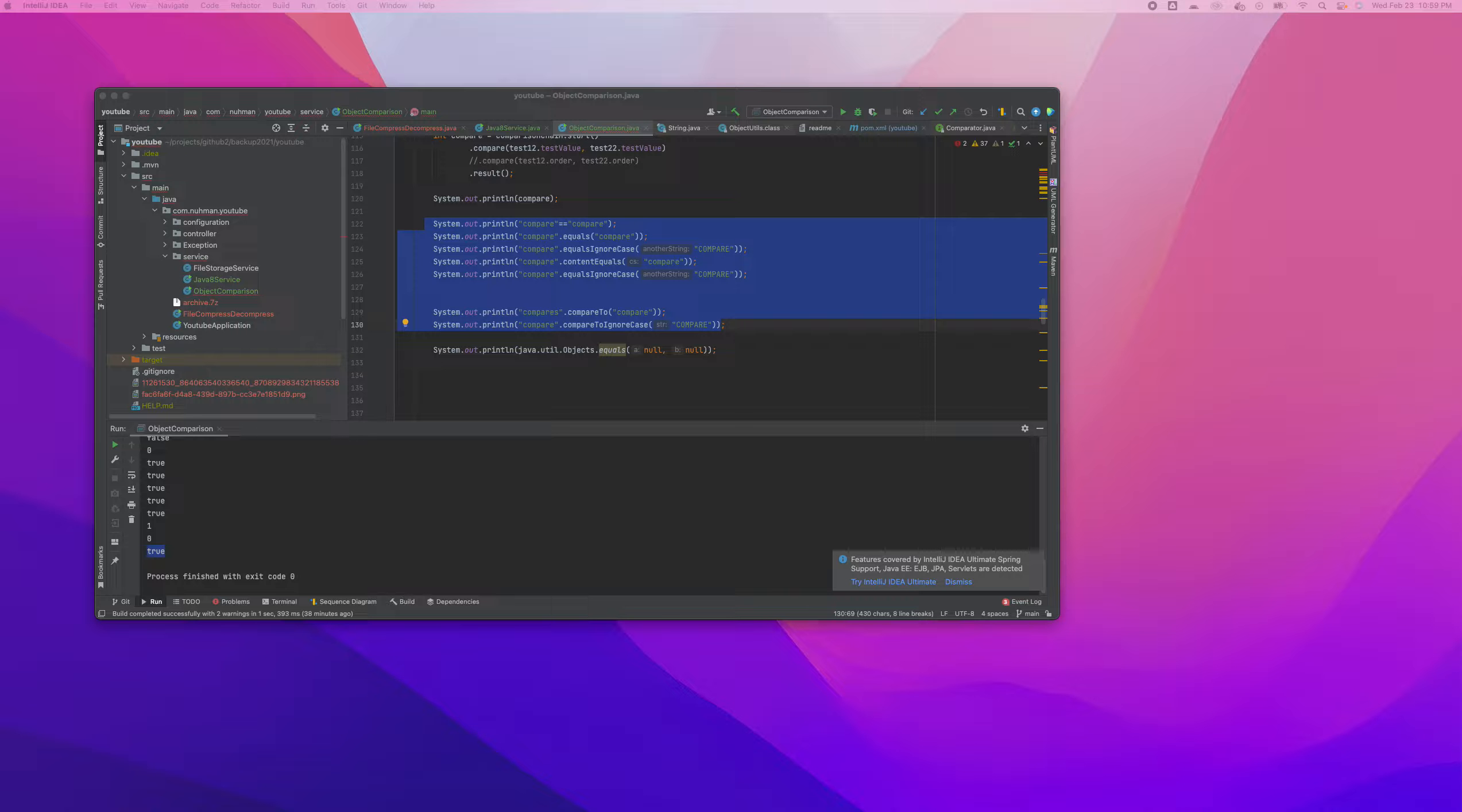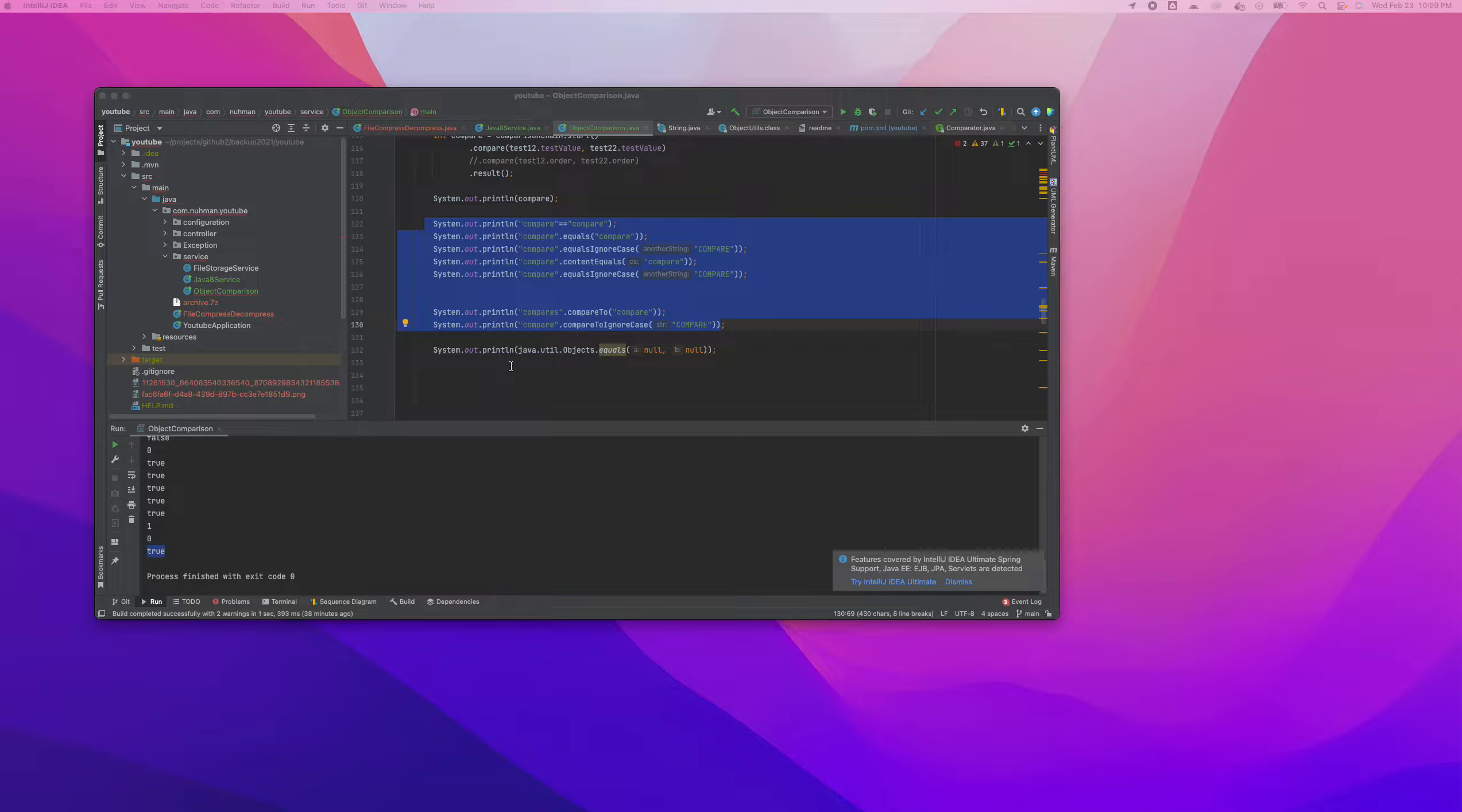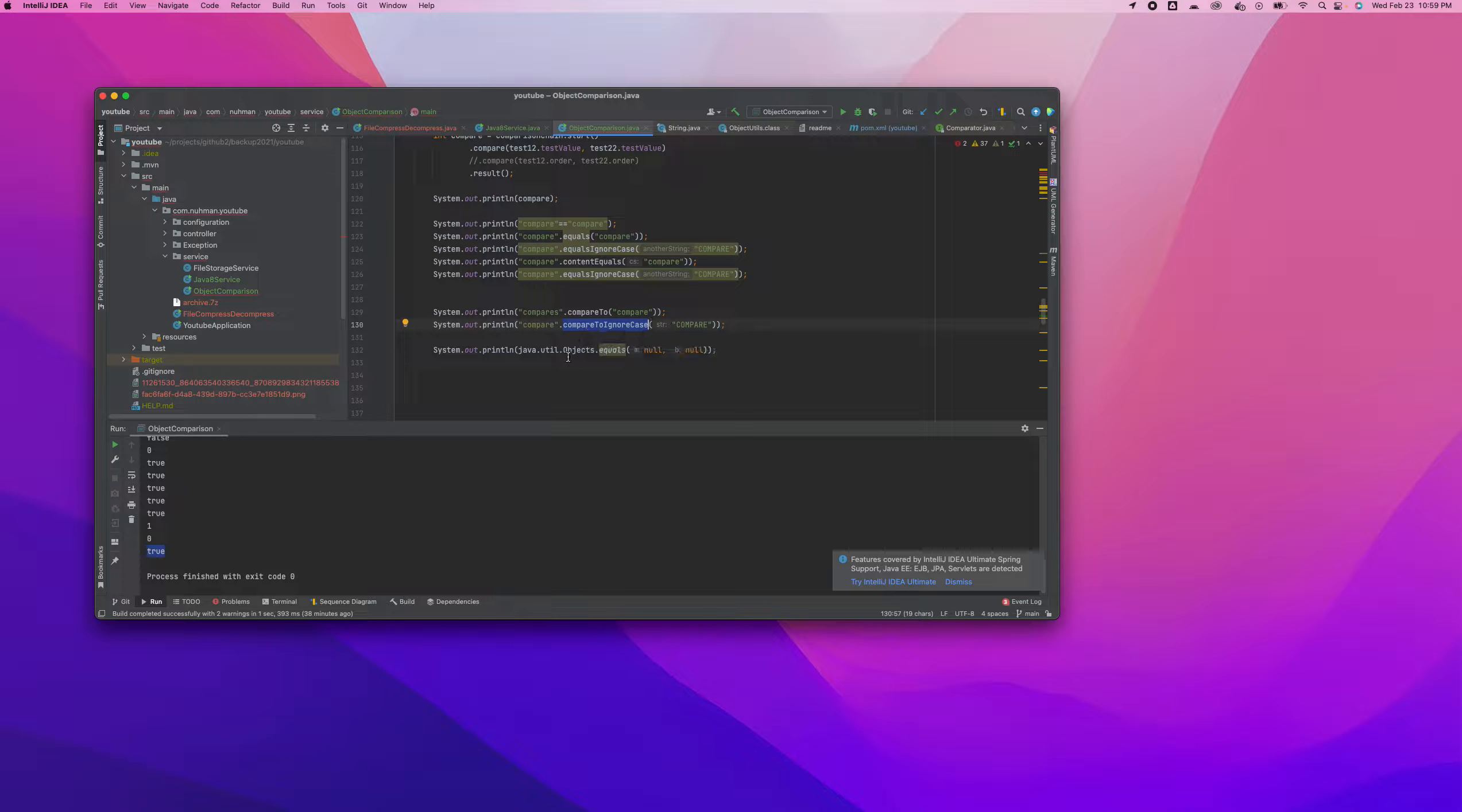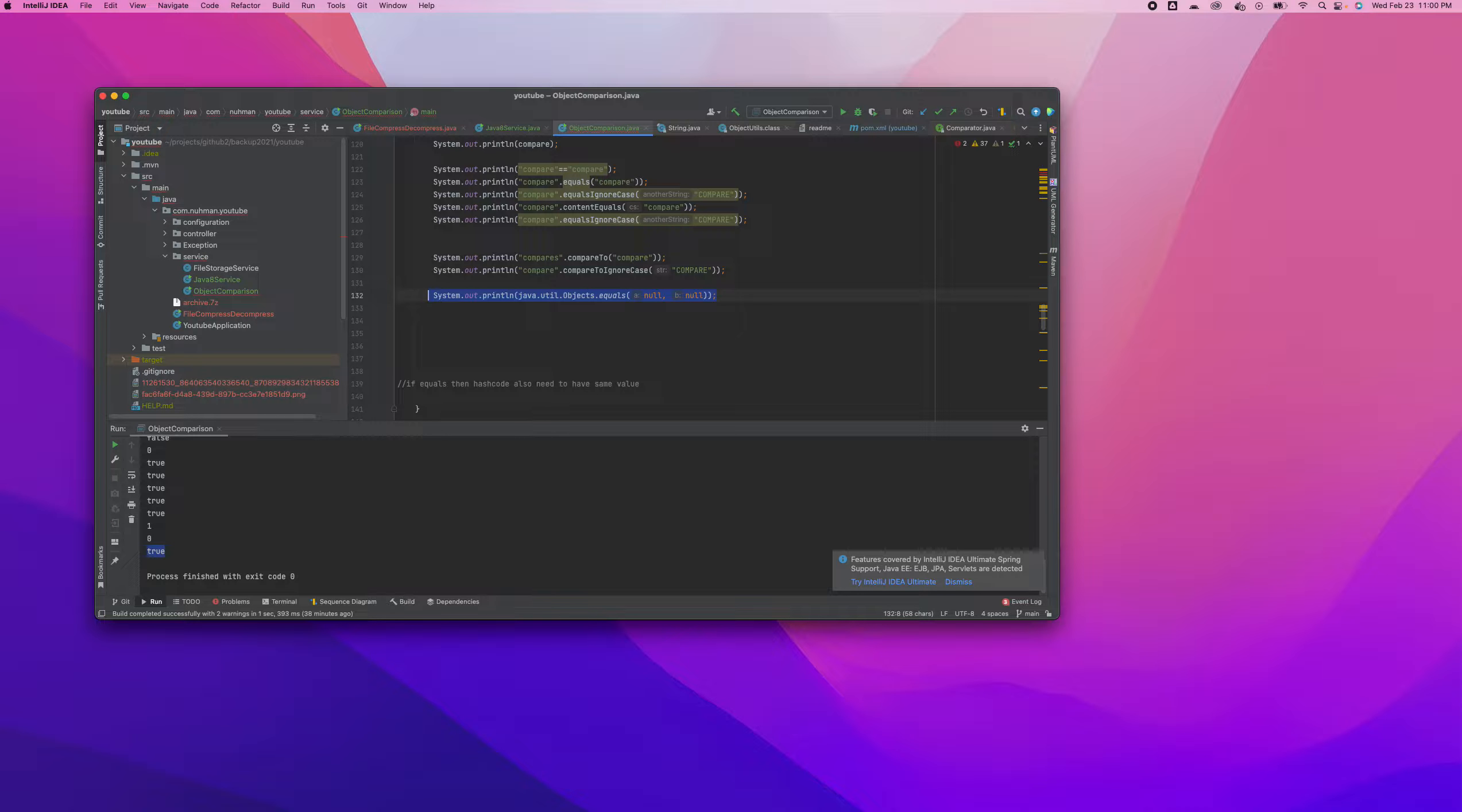Hello everyone, welcome back. In this video we are continuing with our string comparison. In our previous video we discussed compareTo and the Java Objects class. Now we are going to use the Apache Commons library we already added.